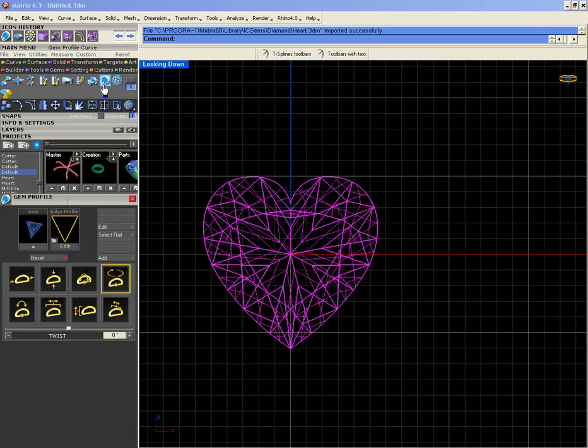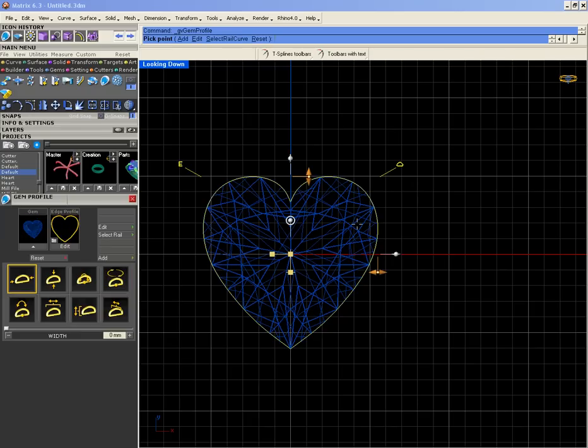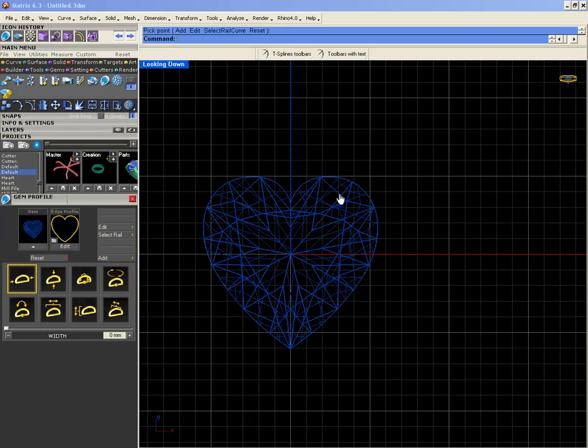Get the profile curve, select the gem, put it inside, and then right-click. Then you have this curve. You don't need to edit them, you just need to press right-click then you have them outside.